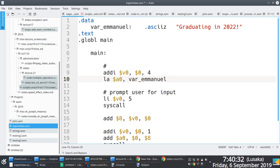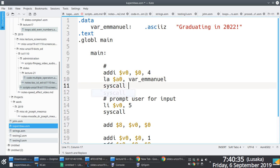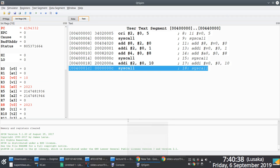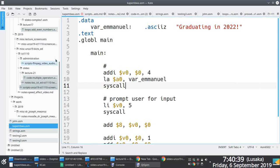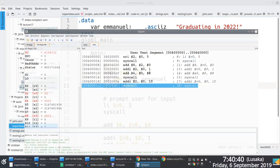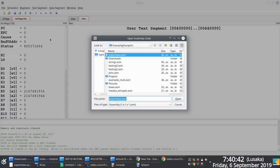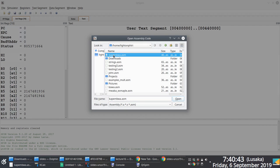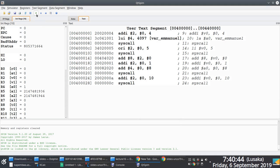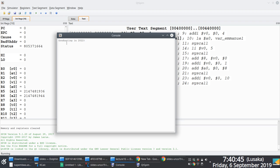And then you issue syscall. Once you do that and you load your program, you should be able to print that string. Graduating in 2022 with an exclamation mark.